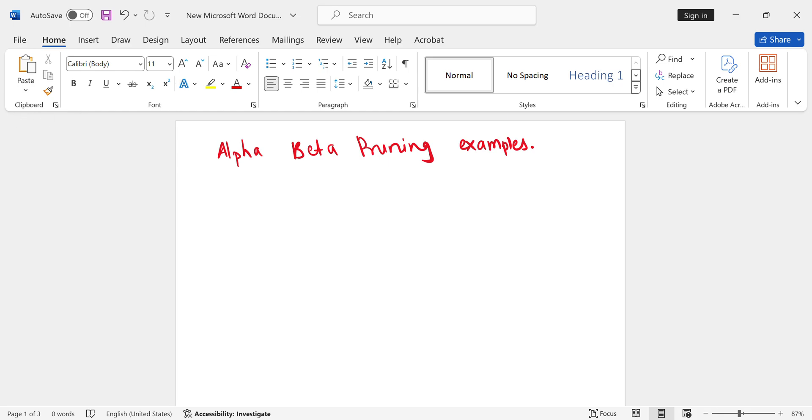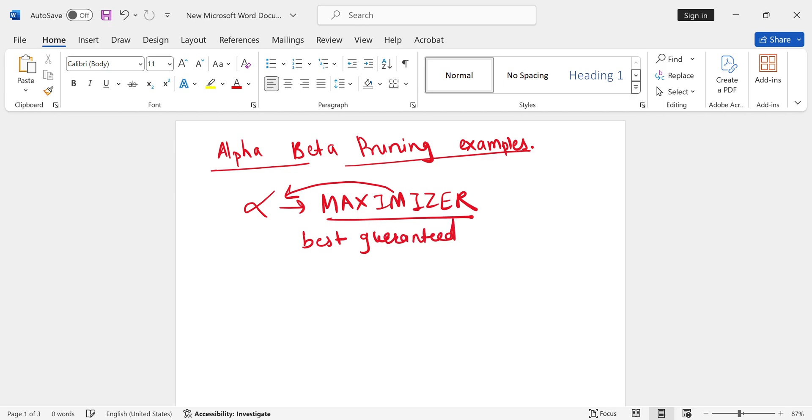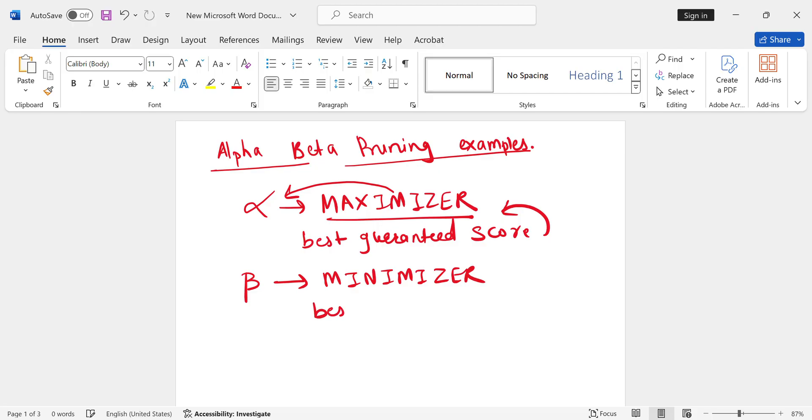Now it's time to solve some examples based on alpha beta pruning. Before solving the examples, we must know some concepts. We have an alpha value for the maximizer and a beta value. We have one player whose name is maximizer, and this maximizer will have this alpha value. Alpha is the best guaranteed score for maximizer. Similarly, we have a beta value, and that value is for the minimizer.